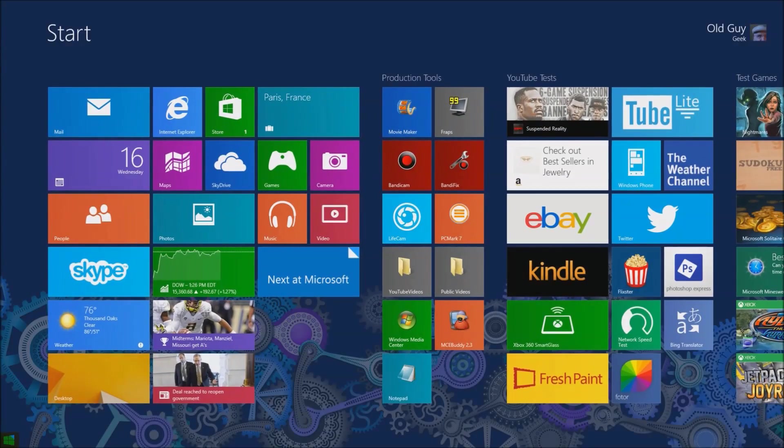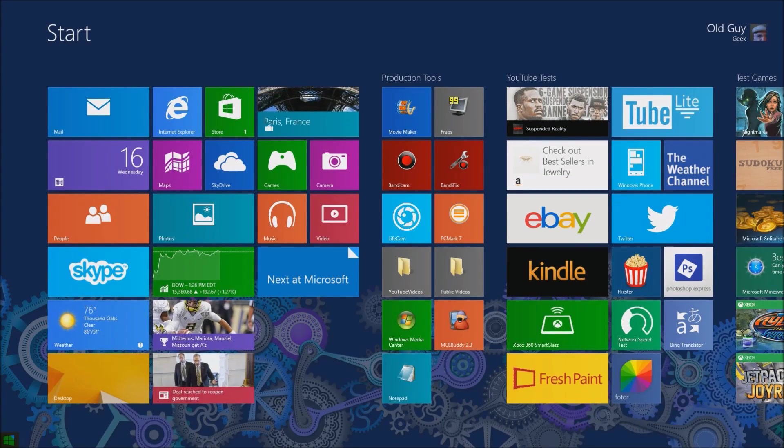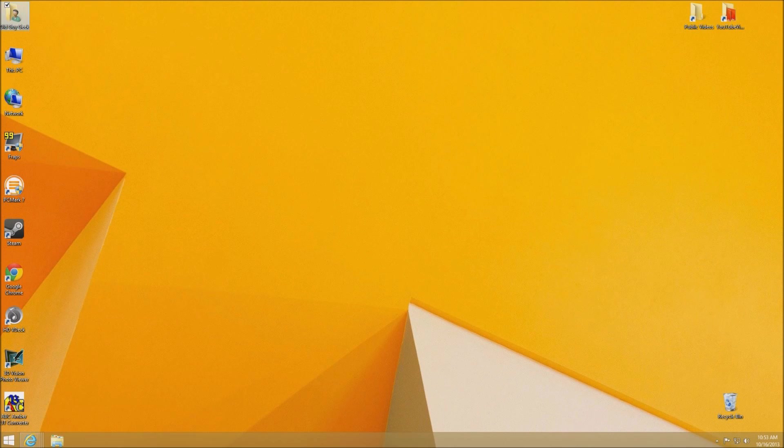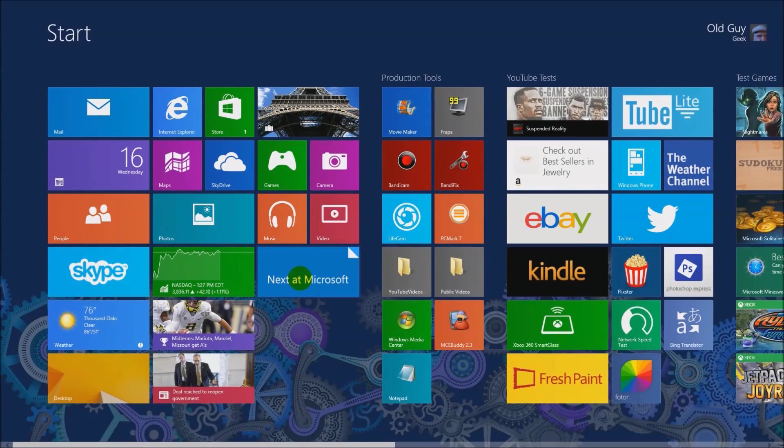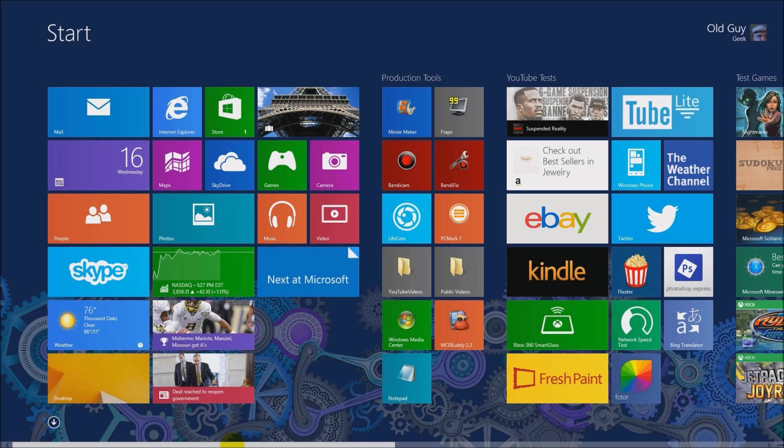Now just remember that the start screen is nothing more than a tile representation of that complex start menu, and it actually is much easier to use, so I would encourage you to stay with it. You can get third-party programs that will do it, but I really try to stay with the start screen itself.